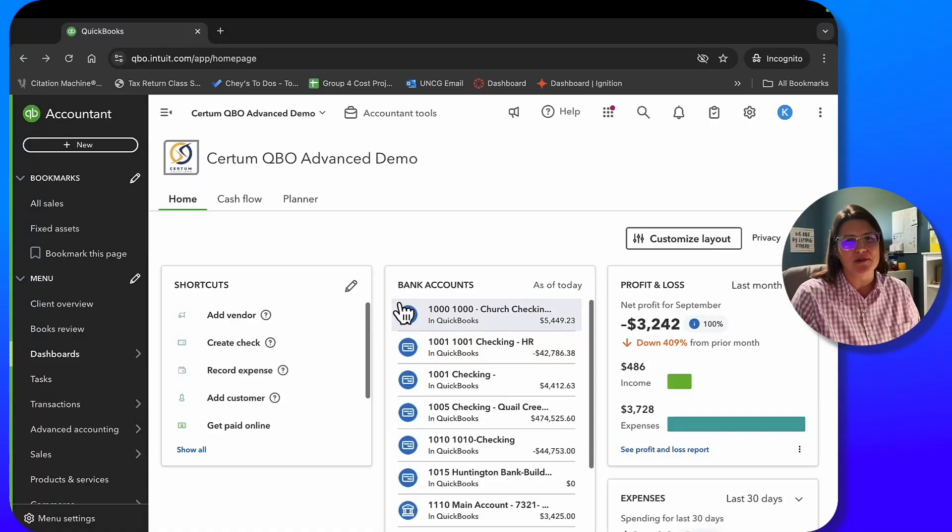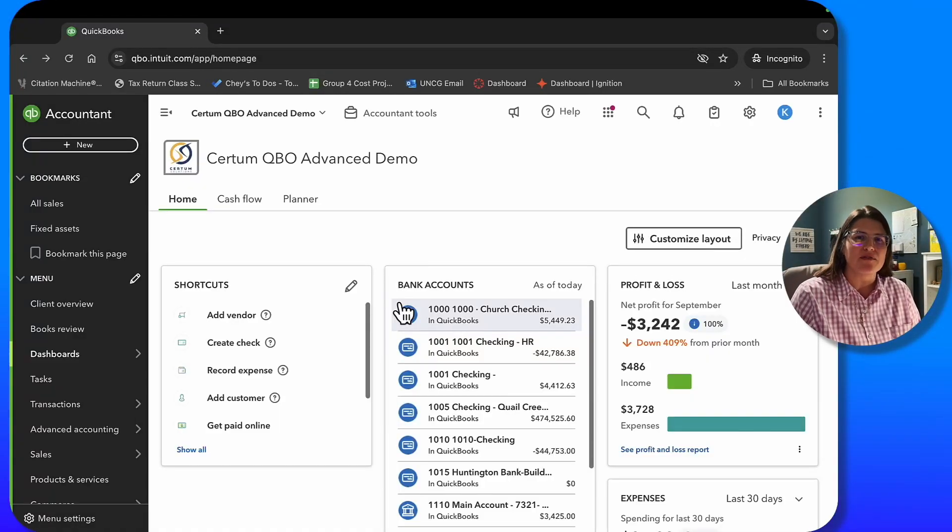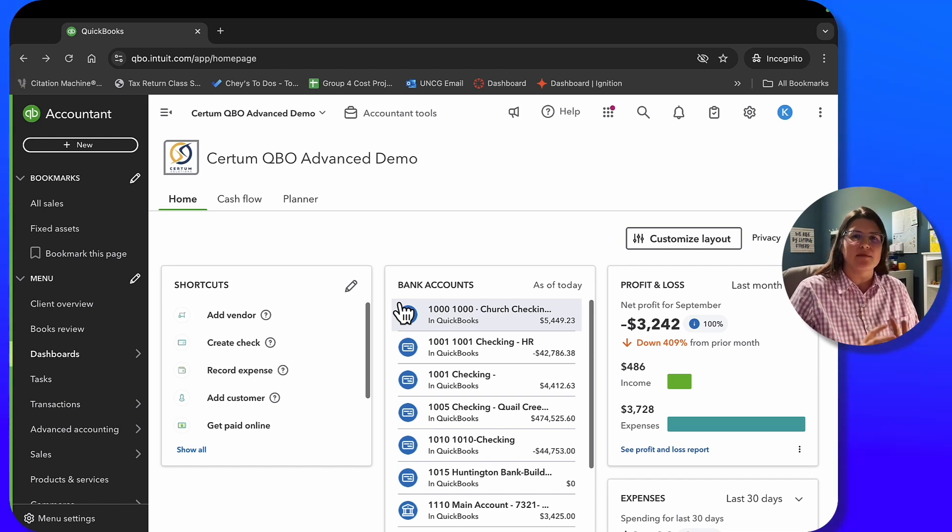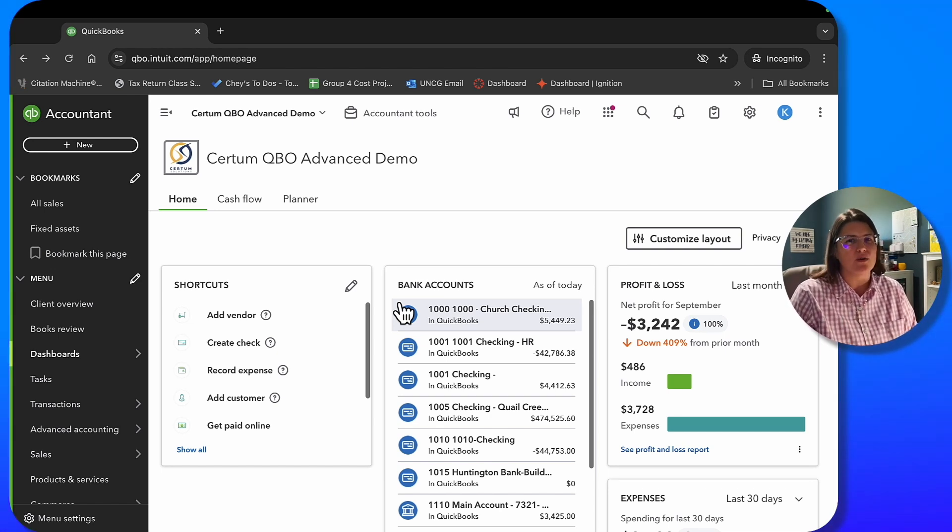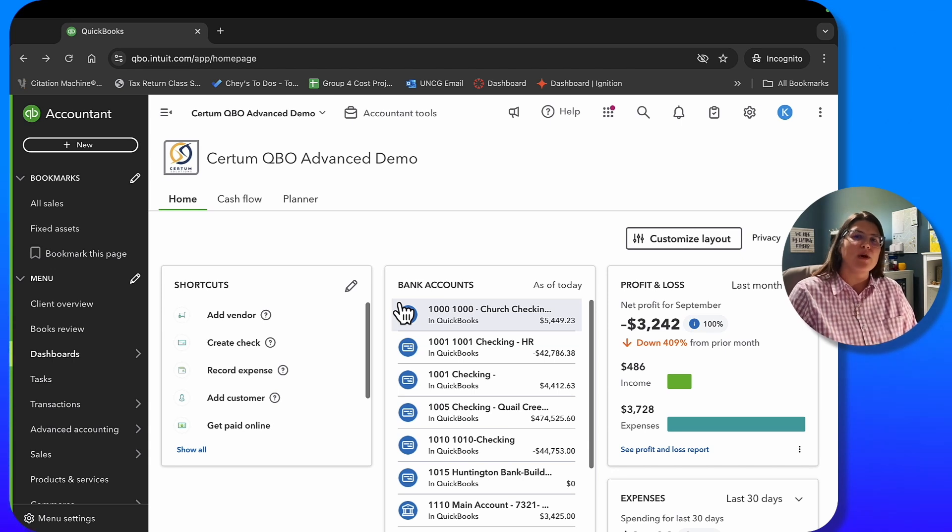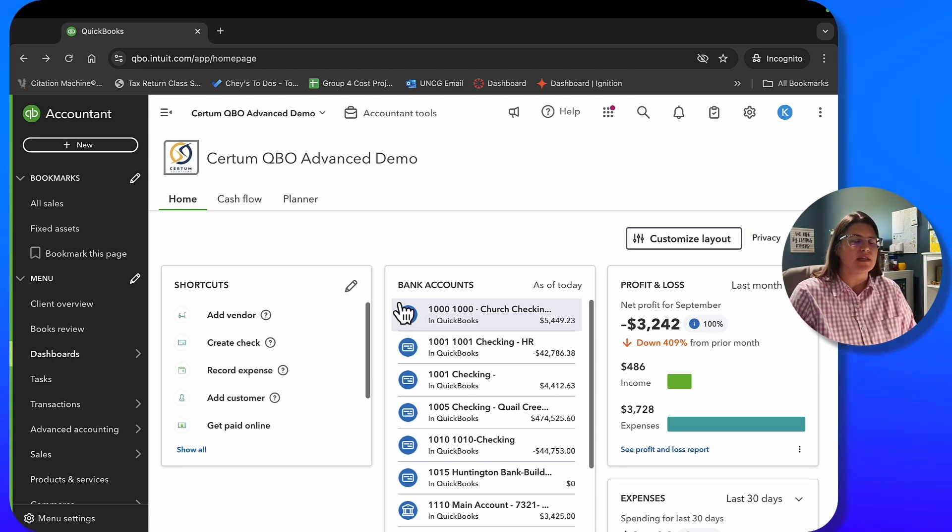Hi guys, this is Katie Bunshoten, the CEO and founder of Certum Solutions, a business technology and accounting practice located in North Carolina. And we help small businesses scale gracefully.